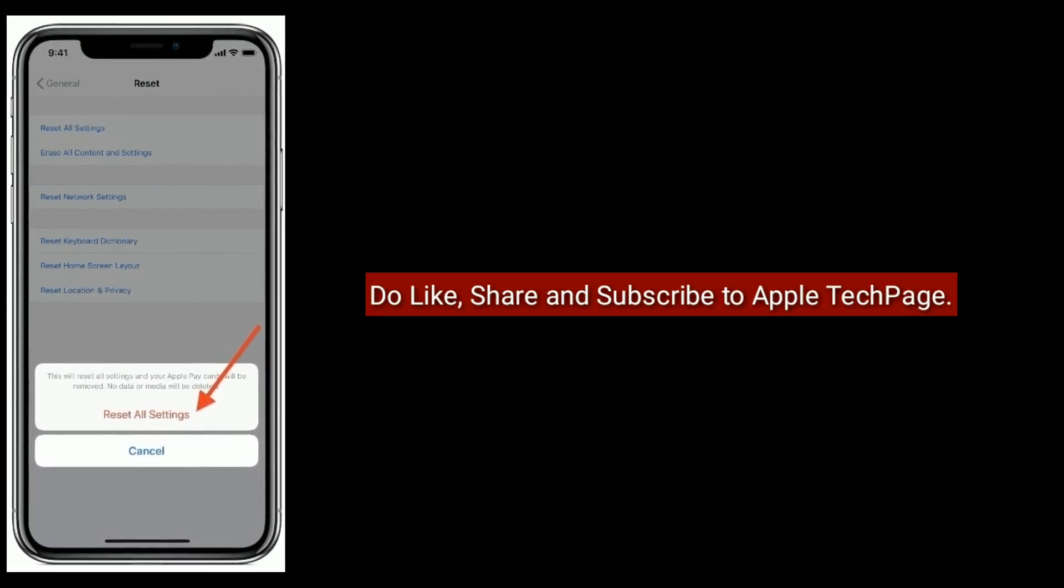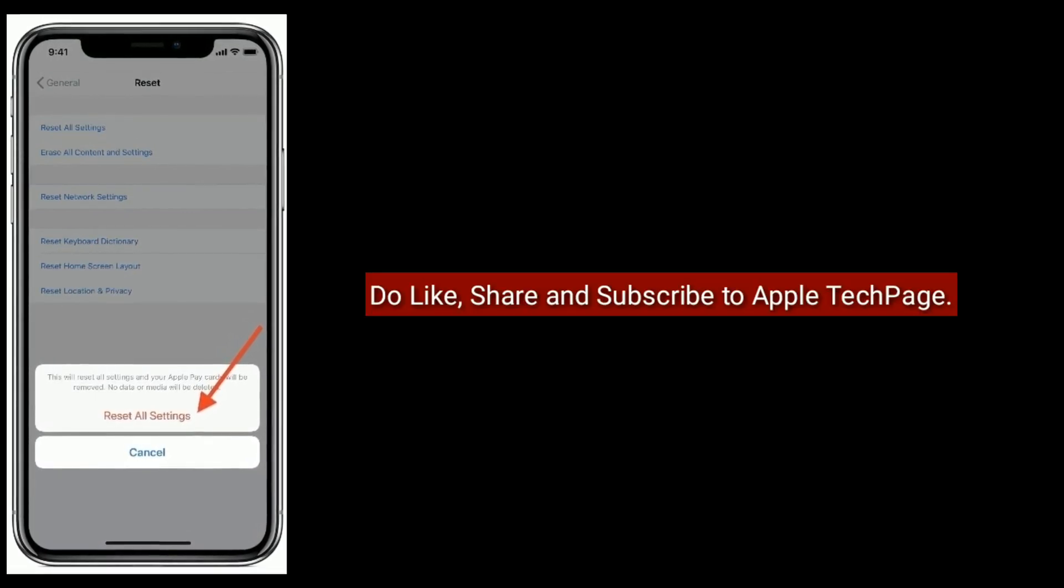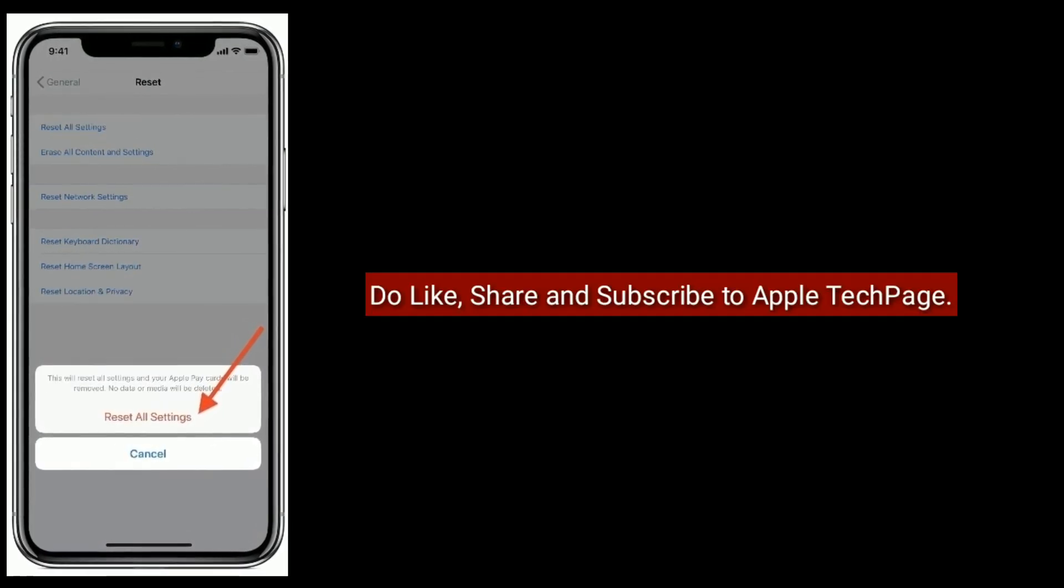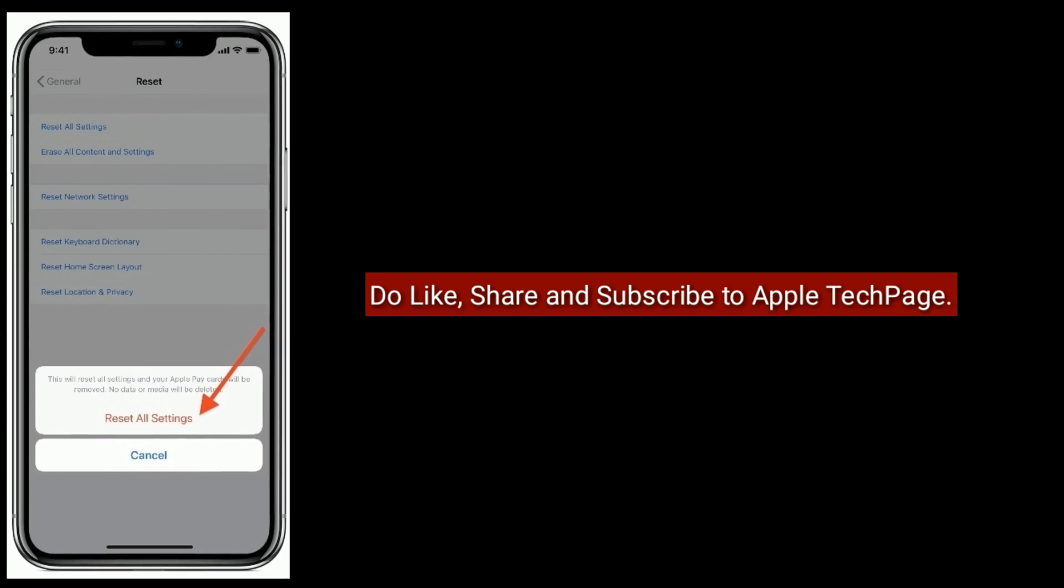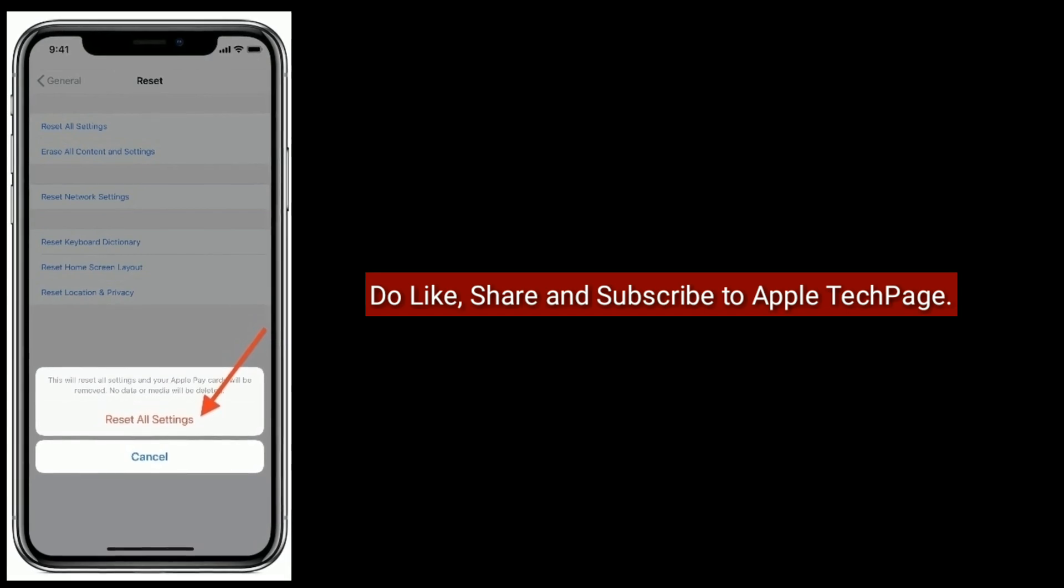Thanks for watching this video. Do like, share and subscribe to Apple Tech Page.